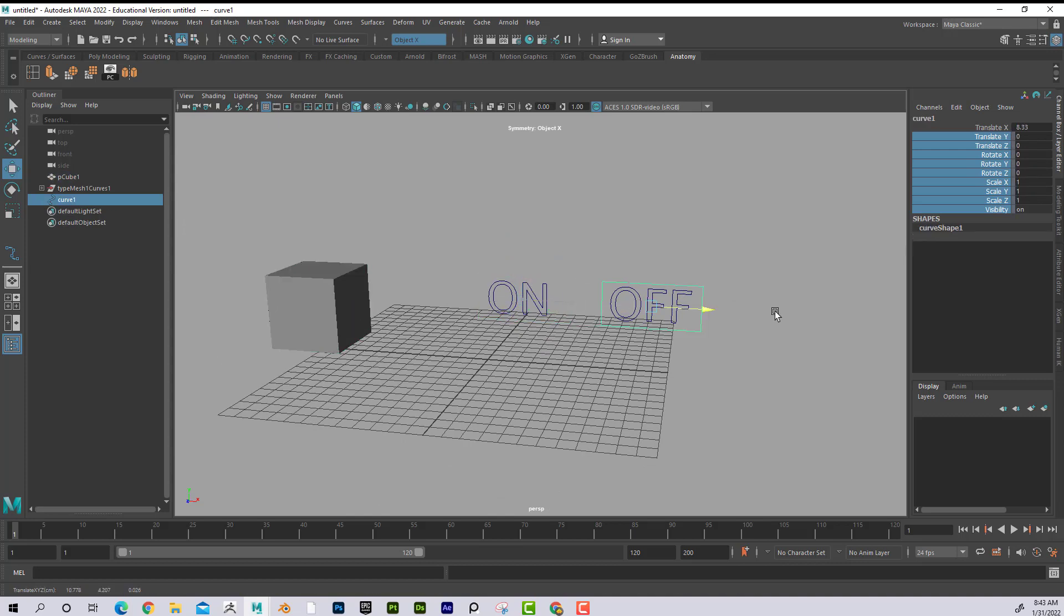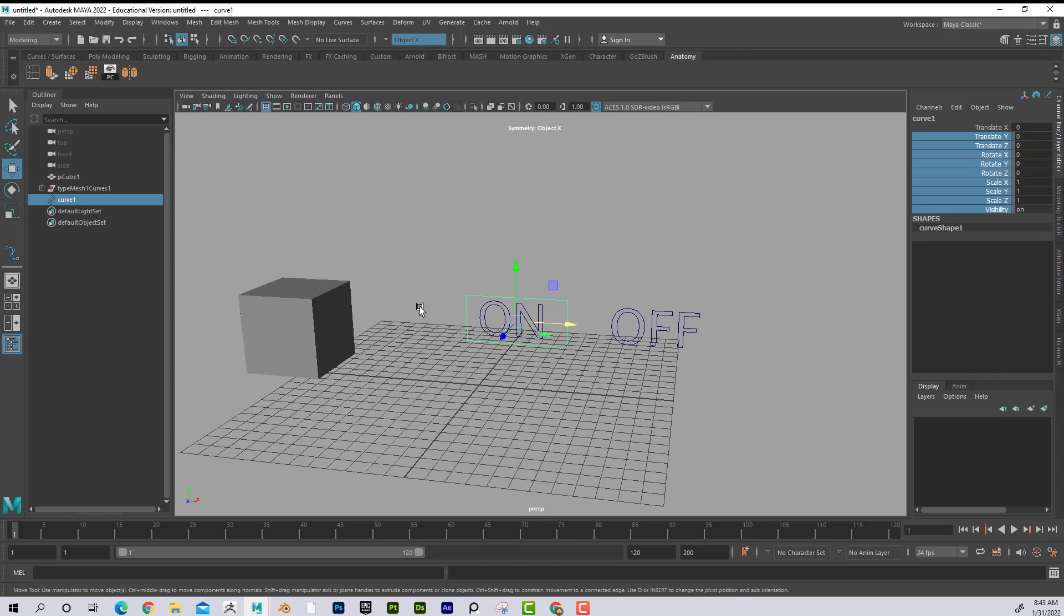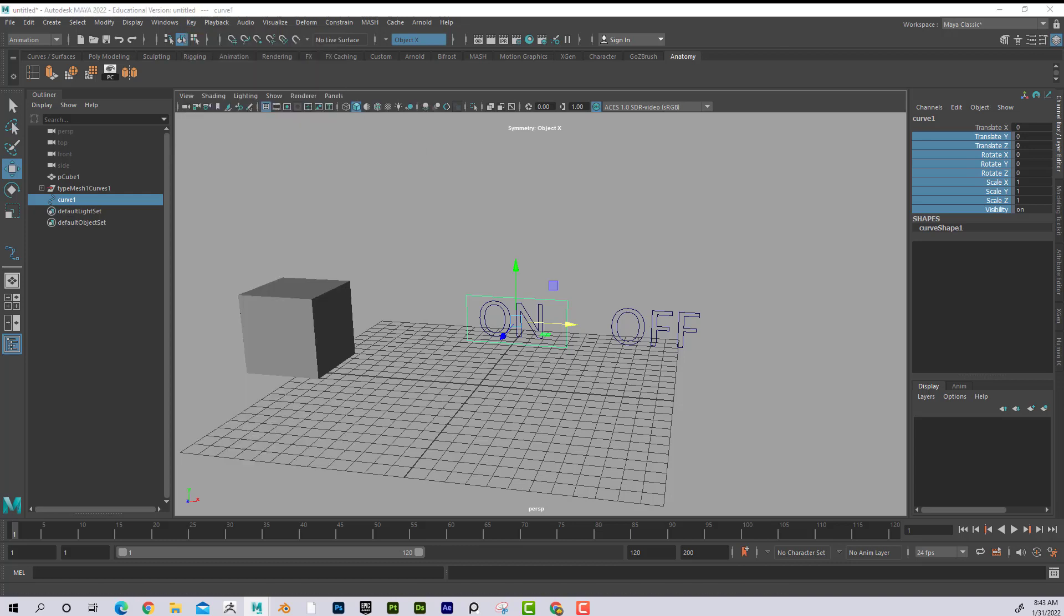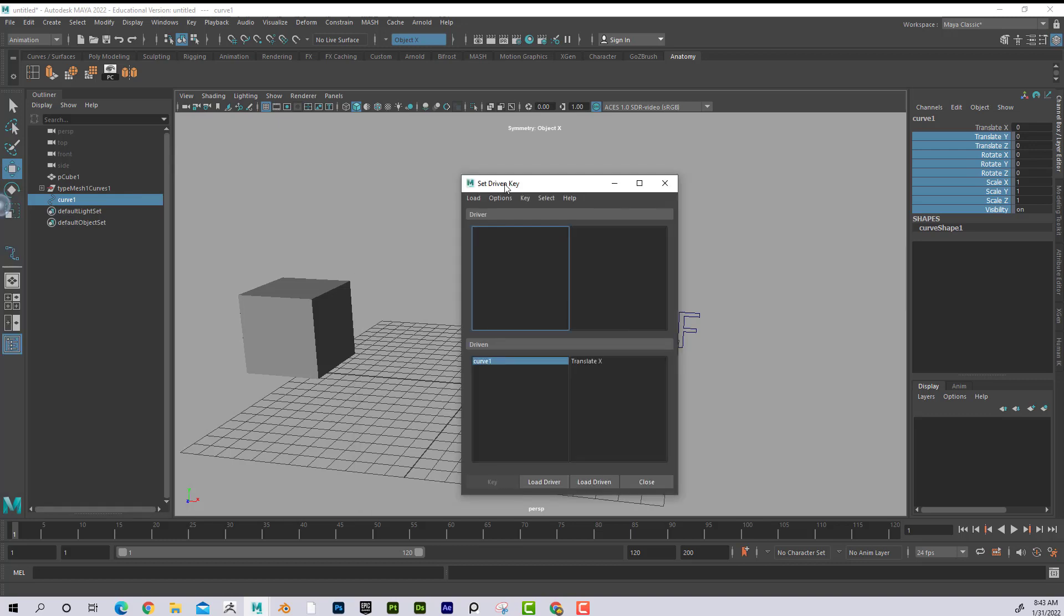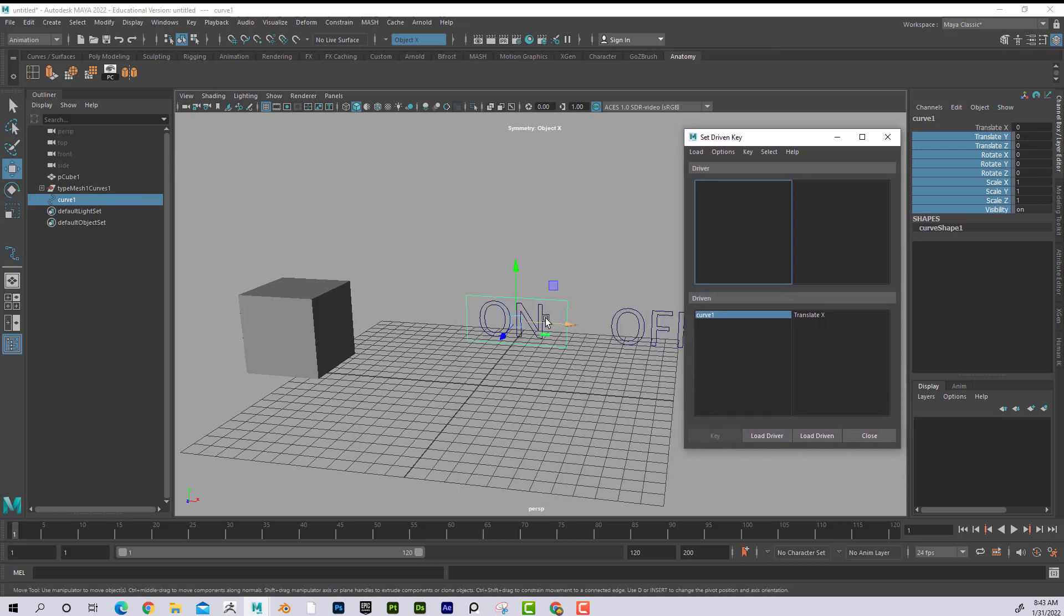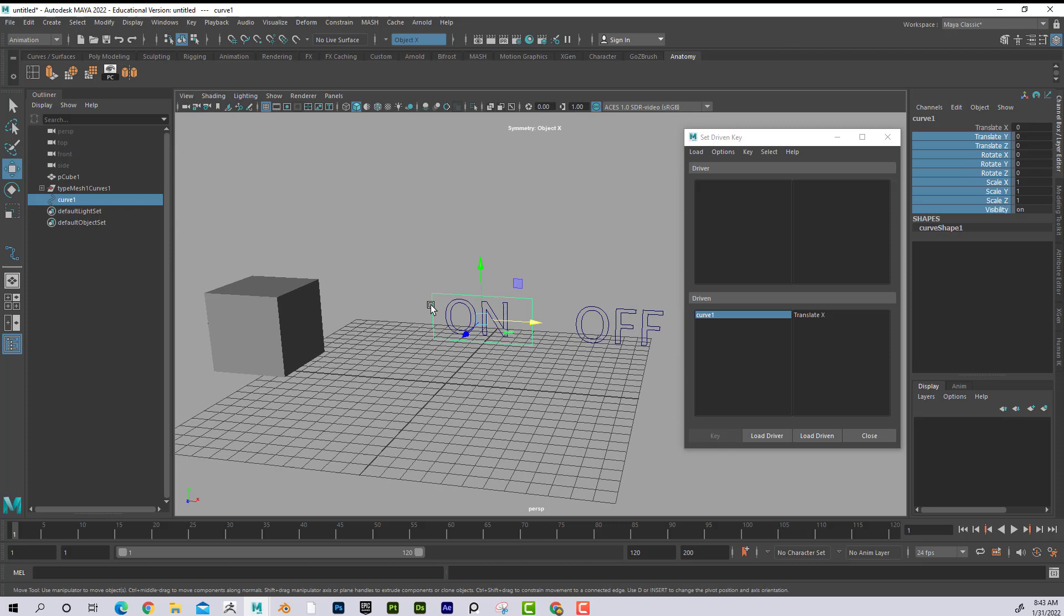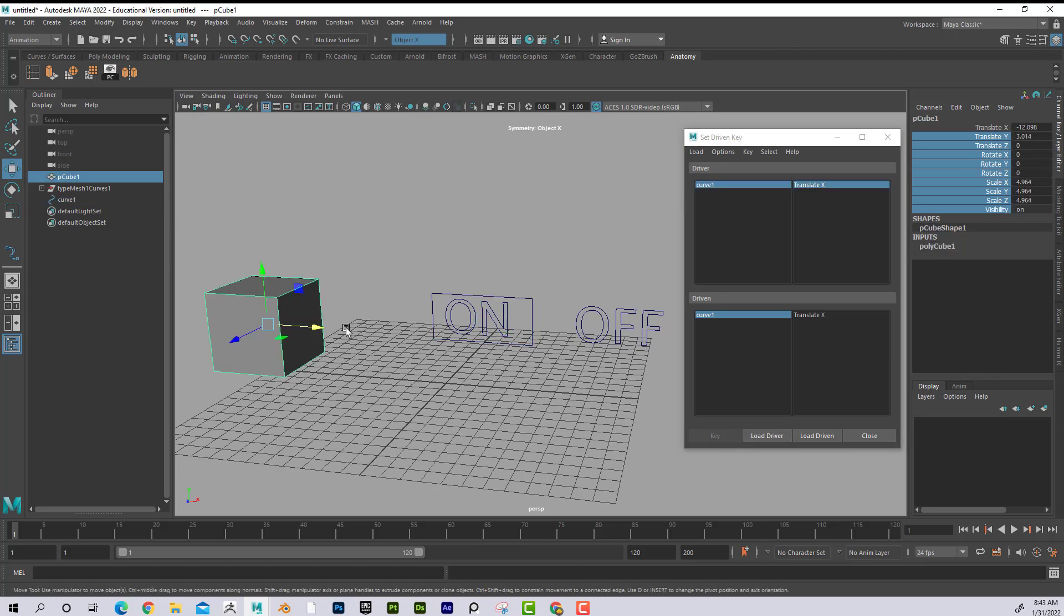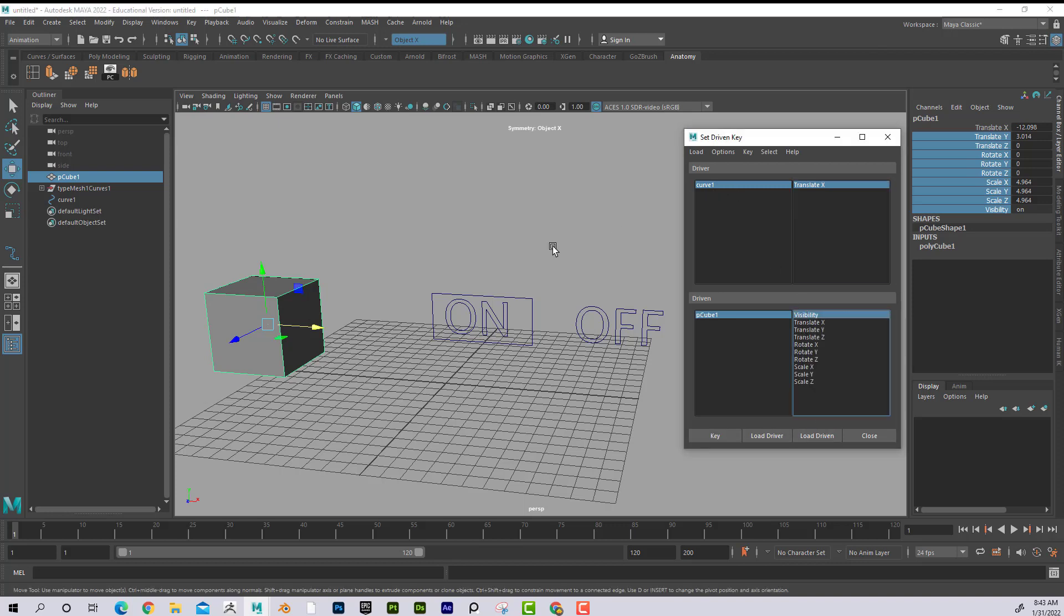So what I'll do is I'm going to select or switch to the animation menu set, key, set driven key, set. Alright, now I have this editor and I'm going to say this is my driver. So I'm going to say load driver, translate X. This is my driven, load driven and visibility is what I want it to drive. So this curve, translate X, is going to drive this cube's visibility. So when it's on, on, I want the visibility to be on. So I'm going to go ahead and hit key.